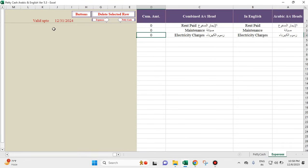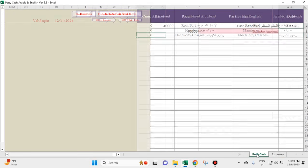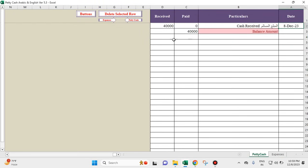Now we can see that 'rent paid' shows a cumulative amount of zero — all zeros, nothing is spent so far. Back in the petty cash sheet, there is only one transaction of receipt of cash and no transactions of cash spent. We'll put cash spent now.